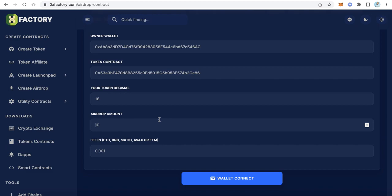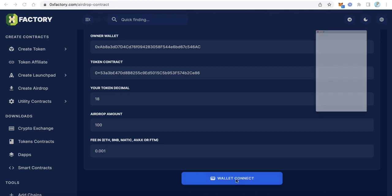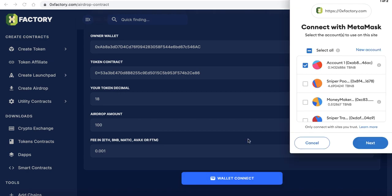Next, the airdrop amount — how many tokens you want to distribute per claim. Let's say 100 tokens for every user. Then set the fee: how much you want to collect from each user when they claim. It is better to make it a small amount, like 0.001. Then click while MetaMask connects.